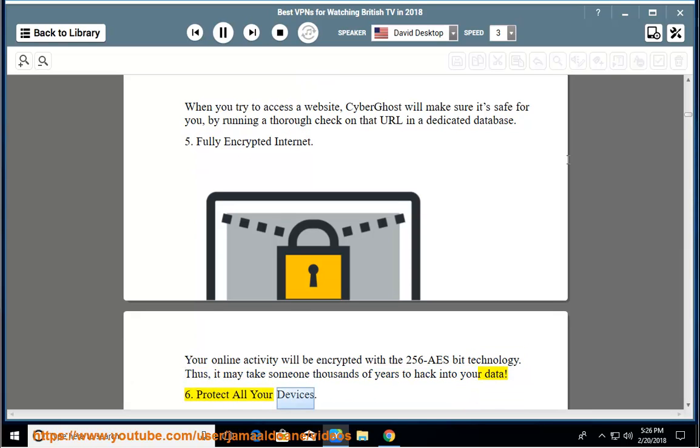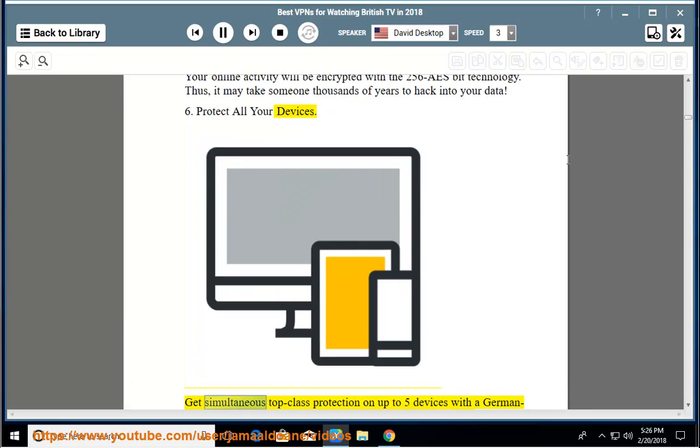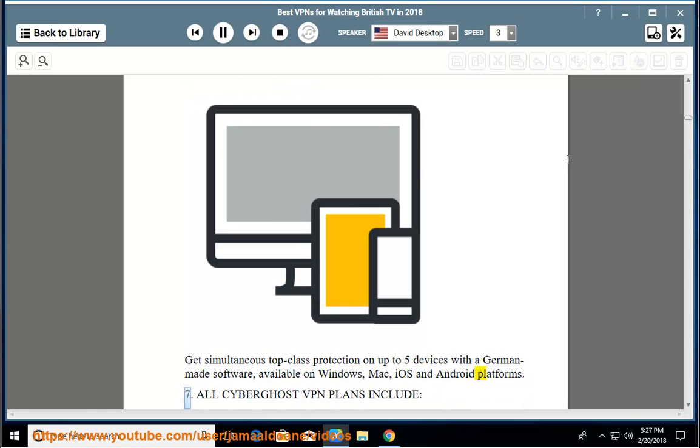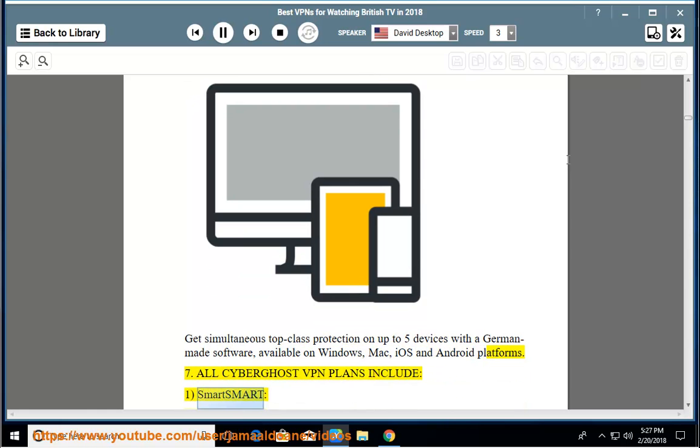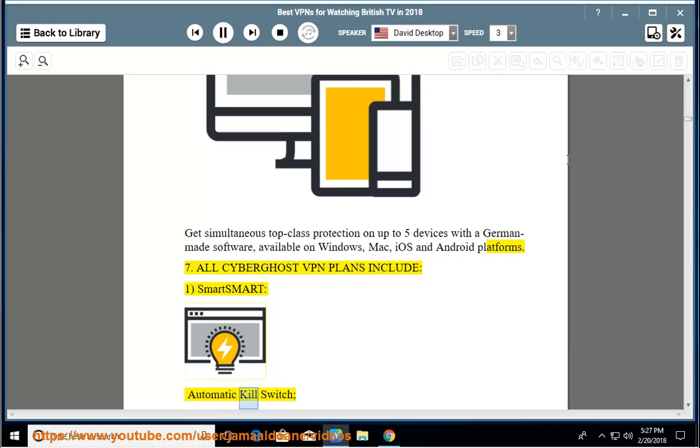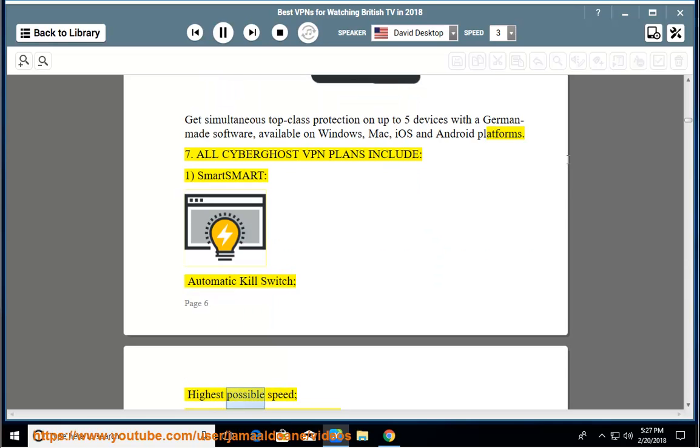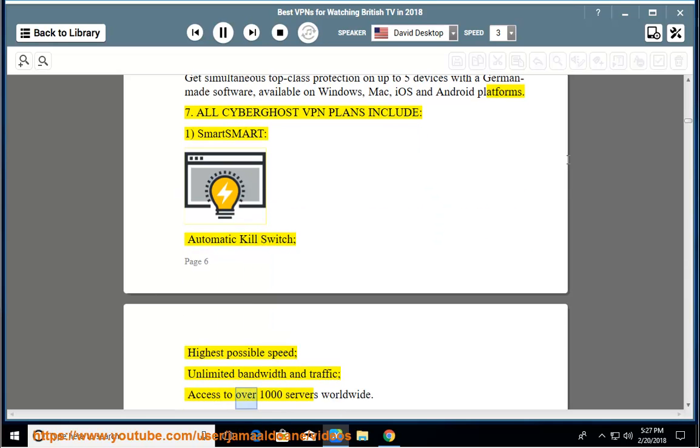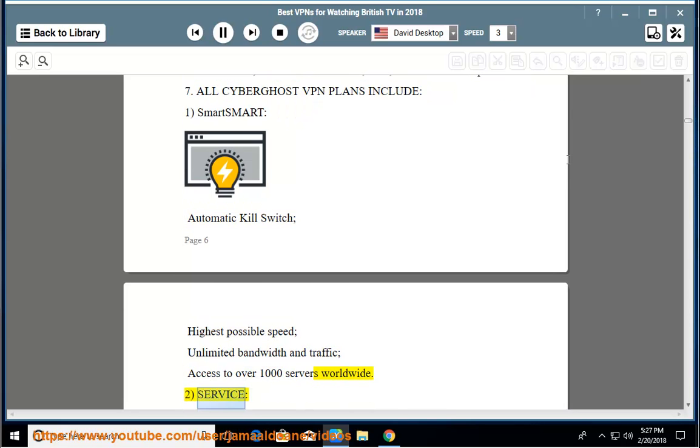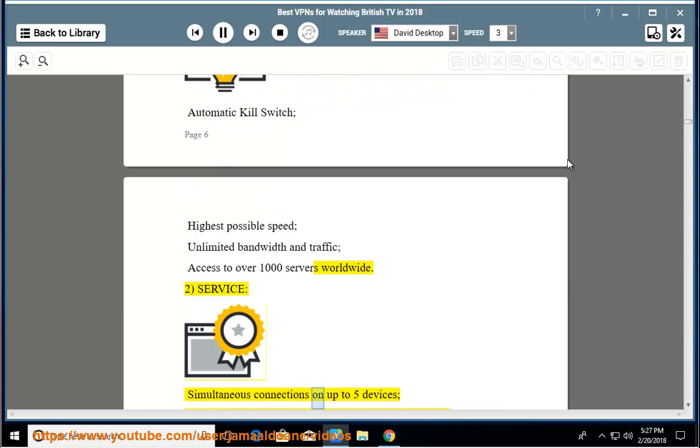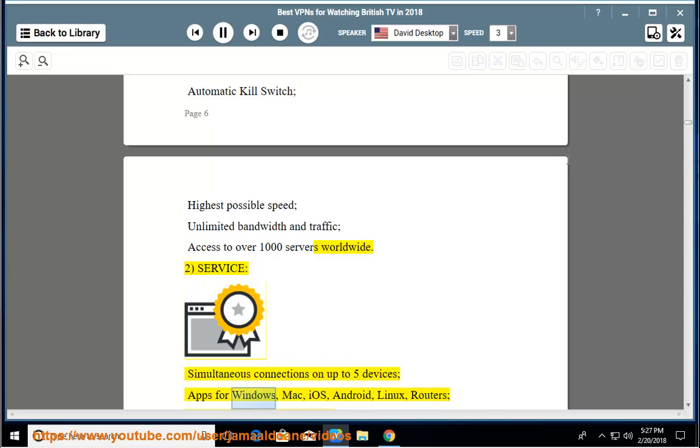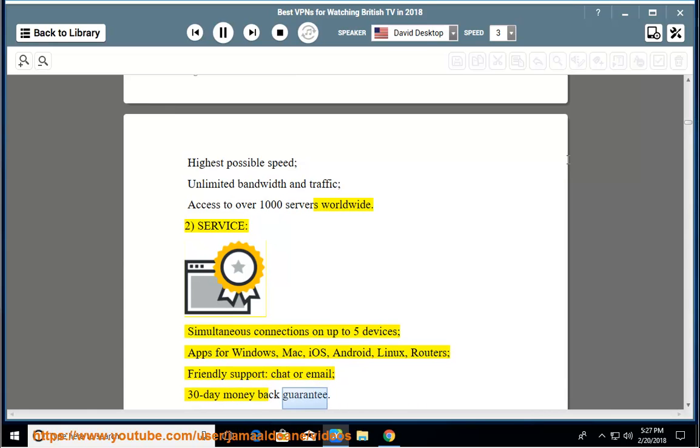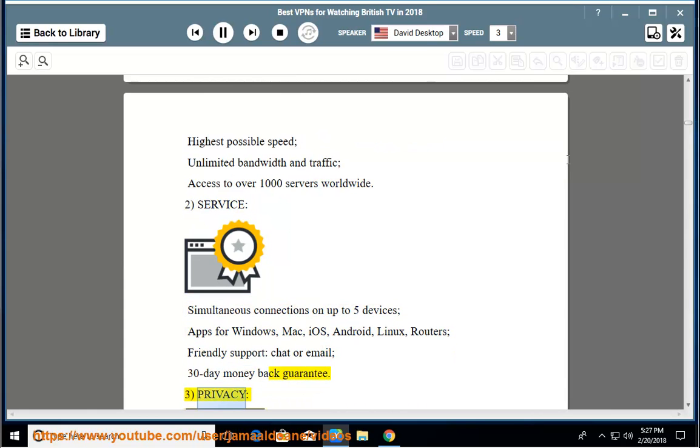6. Protect all your devices - get simultaneous top-class protection on up to five devices with a German-made software, available on Windows, Mac, iOS, and Android platforms. 7. All CyberGhost VPN plans include: smart automatic kill switch, highest possible speed, unlimited bandwidth and traffic, access to over 1,000 servers worldwide. Service: simultaneous connections on up to five devices, apps for Windows, Mac, iOS, Android, Linux, routers, friendly support, chat or email, 30 day money back guarantee.